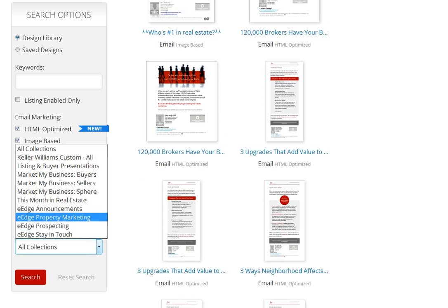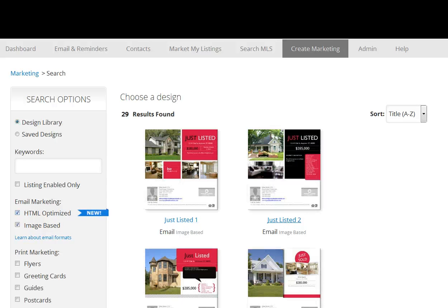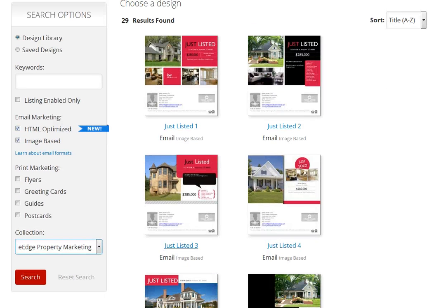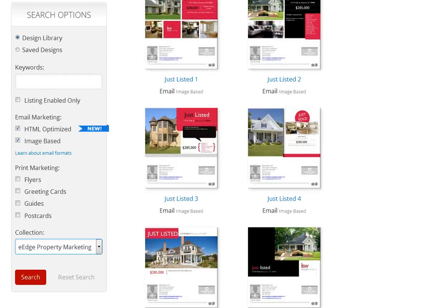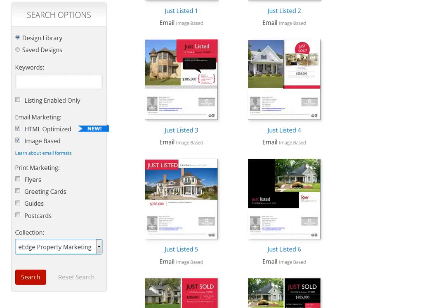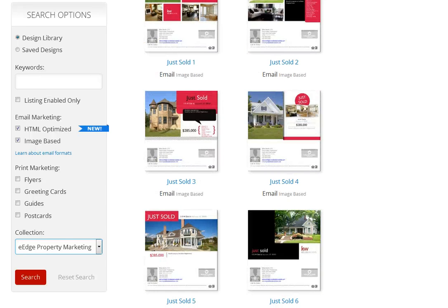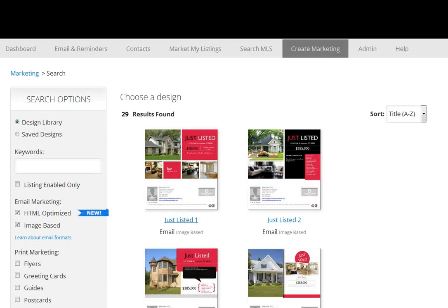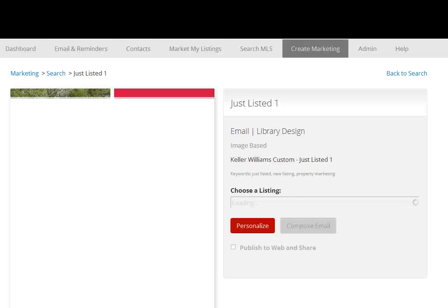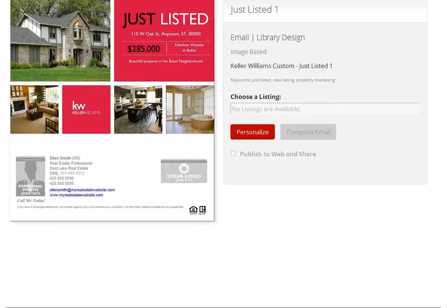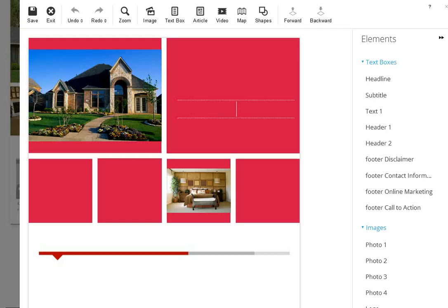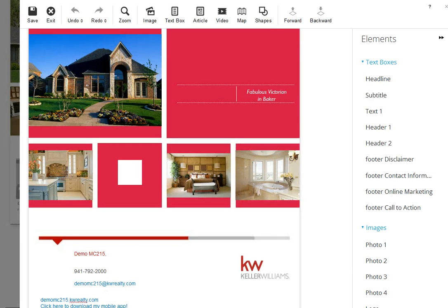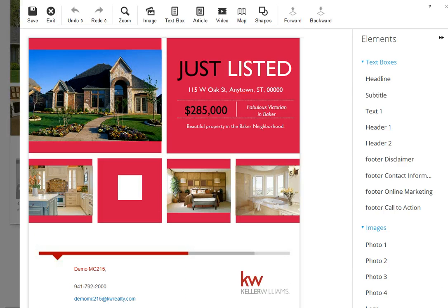Look at the property marketing section — here are the postcards and email postcards for your property announcements. They're already here. You would click 'Just Listed,' and there are some 'Just Sold' options too. Let's say you just listed a property: look at those, click the postcard, then click to personalize, and you'll be able to specify which property you want to send out in your postcard.